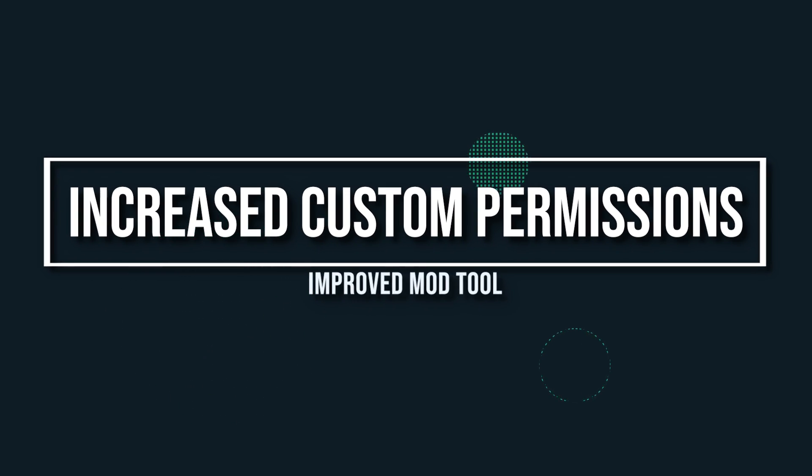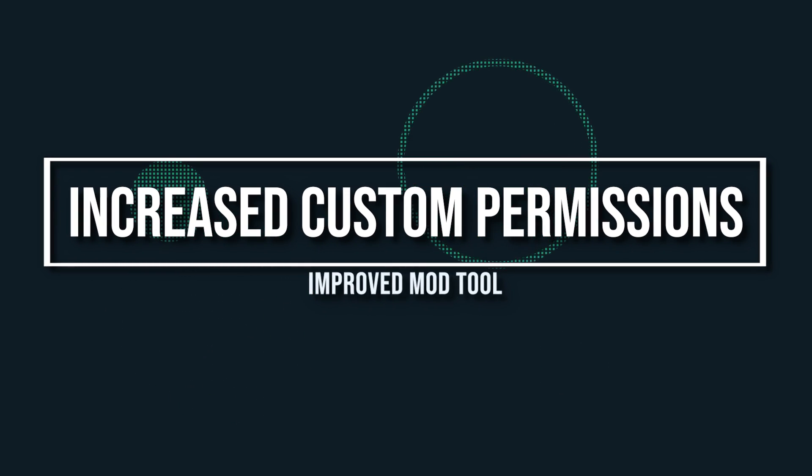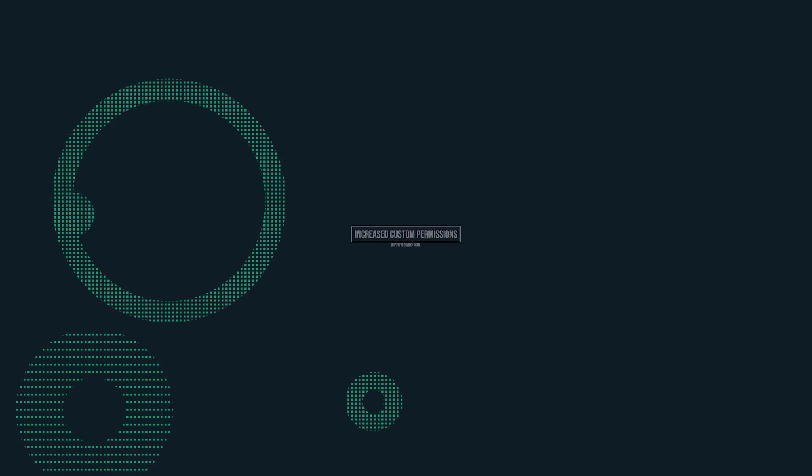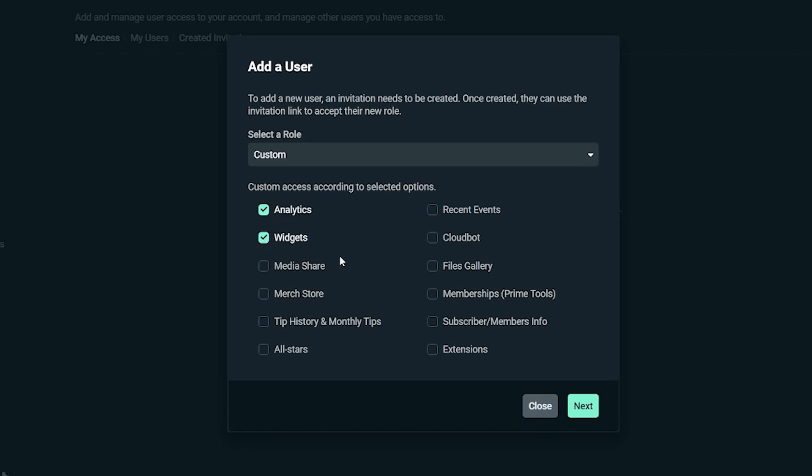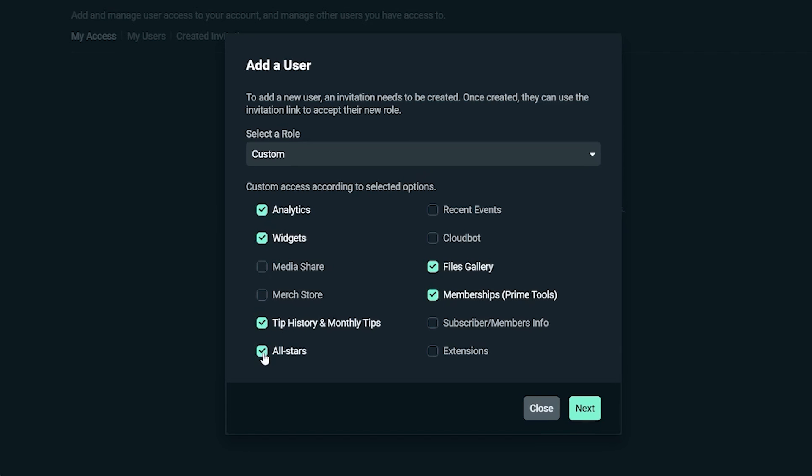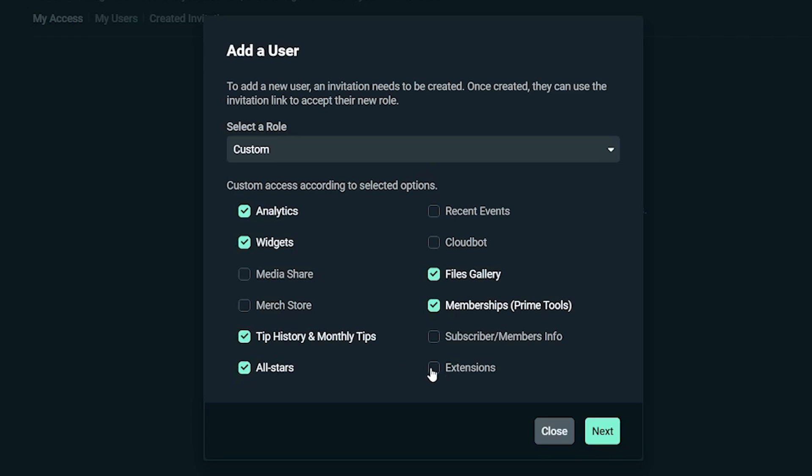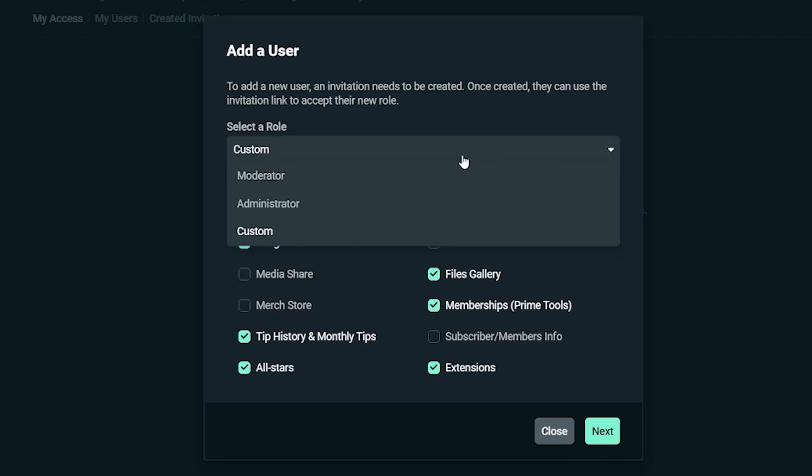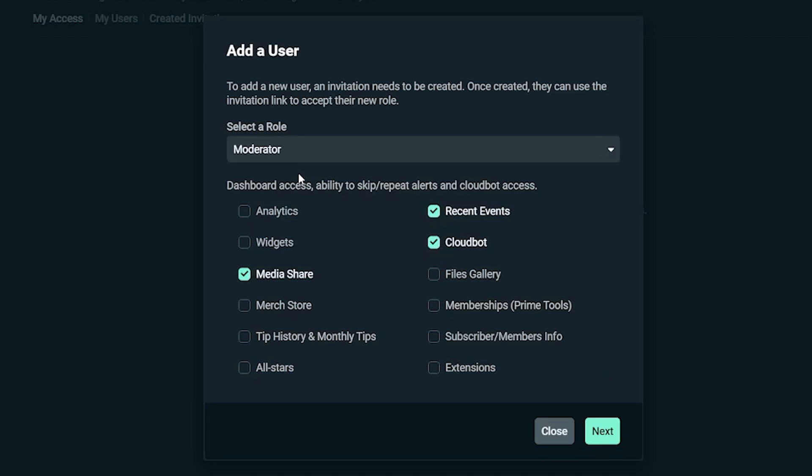Right off the bat we have increased custom permissions. Streamlabs now offers more granular control over what actions mods can take on your behalf. We now list every single permission you can give your mod. In addition with our new mod custom access roles you can pick and choose which permissions your mods can access.